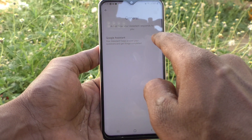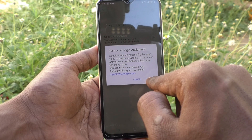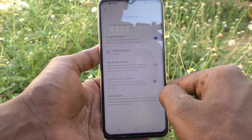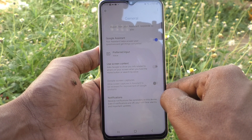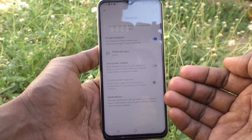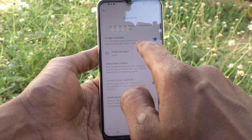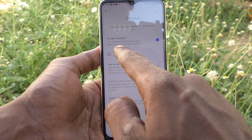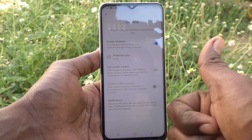Turn on the button next to Google Assistant. Click on Turn On, and Google Assistant will work. In this way you can easily activate Google Assistant, which helps answer your questions and get things done. That's all, friends — thanks for watching!